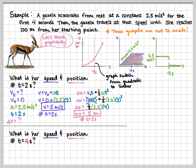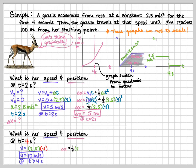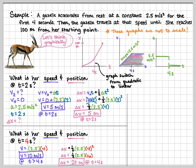Same pair of questions, but now at time equals 4. I'd expect the gazelle to be going faster and to have gone farther than at t = 2. Using the same equations with t = 4 instead of 2: the gazelle is moving at 10 m/s and continues at that speed until she reaches 100 meters. At time equals 4, she's covered 20 out of her 100 total meters.